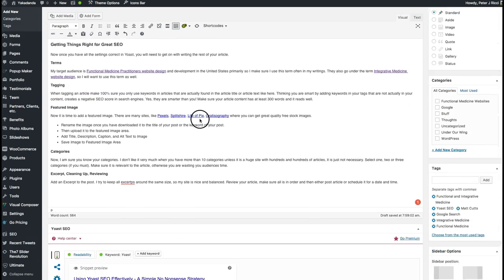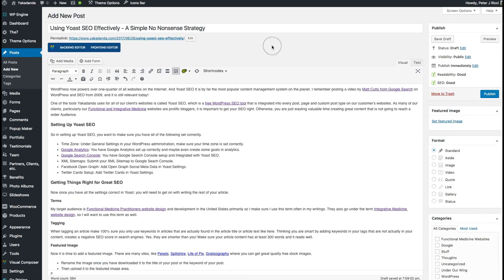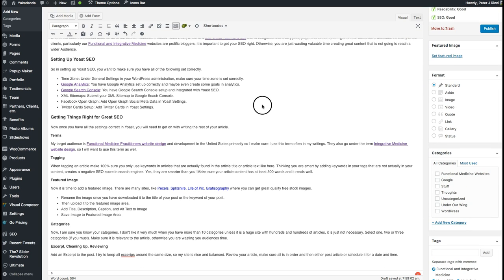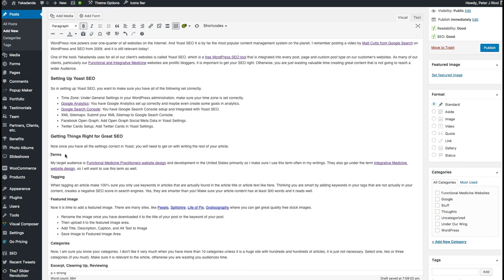I've pretty much finished the article and need to review it before publishing. I've updated the subheading to something like 'getting things right for great SEO.' Think about what terms you're going to use throughout your article and really get to the heart of what your audience needs.